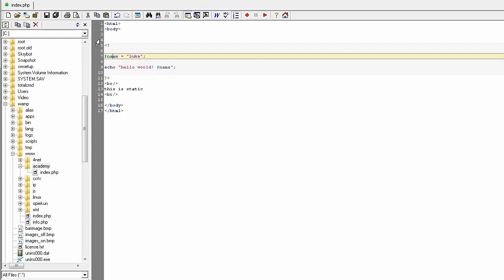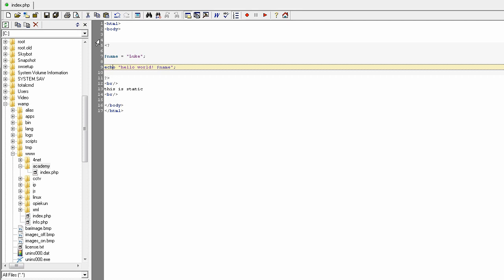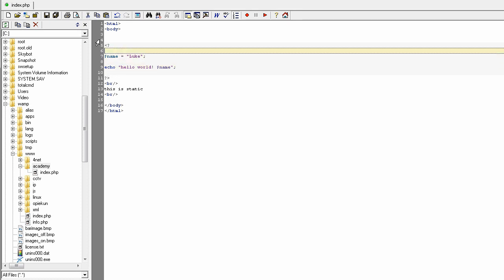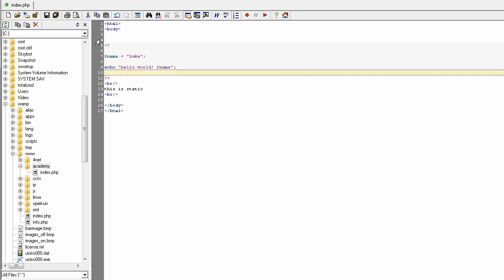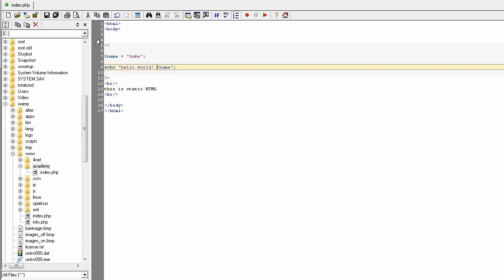PHP does not require you, like other languages, to declare the type of the variable. Variables can hold numbers, floats, doubles, strings, but also objects, arrays, and all structures that we will be discussing in future lessons. So the basics today: we created a page structure with some static text, a variable, and HTML, using the echo instruction to display text.